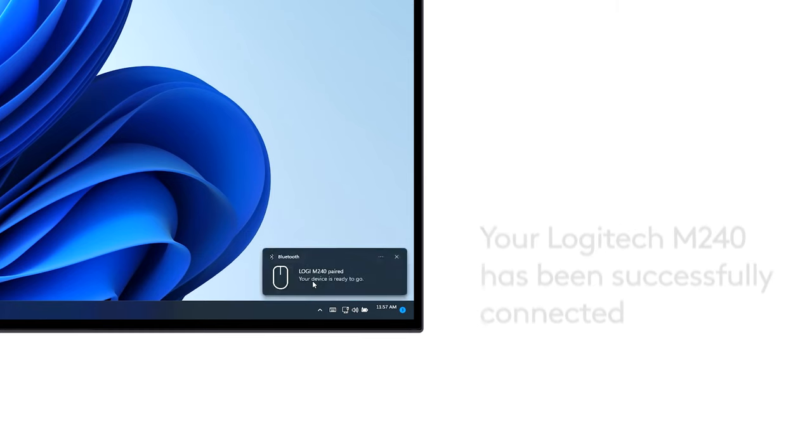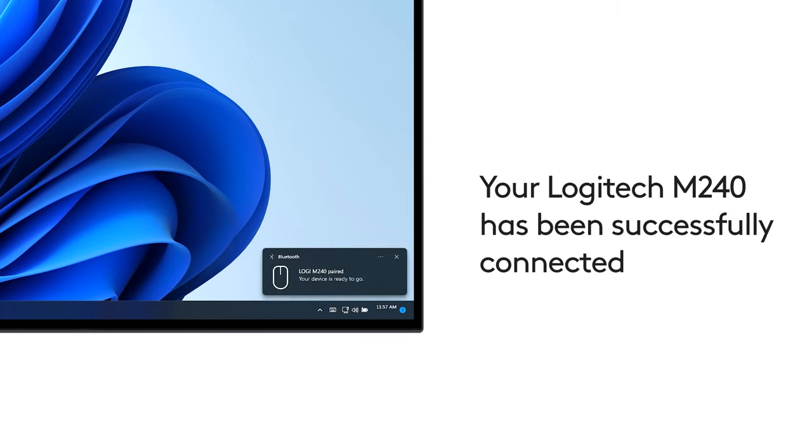You've now successfully connected your Logitech M240 Silent Mouse to your PC via Bluetooth using Swift Pair.